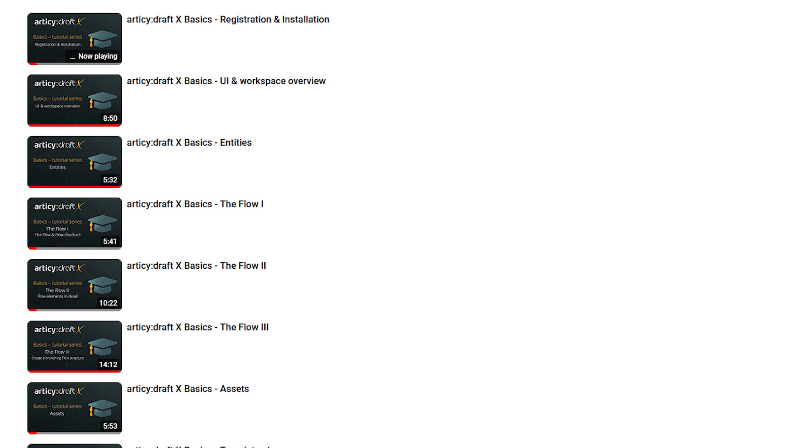You can also freely pick whatever interests you the most. We designed the series so that each topic stands on its own as best as possible.